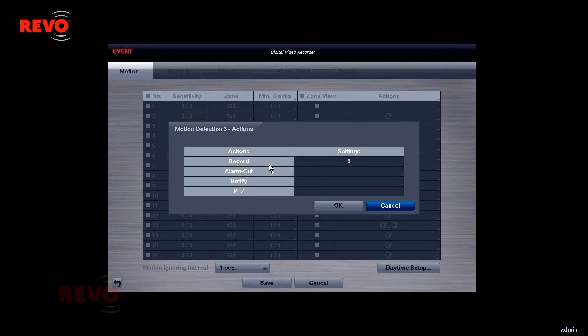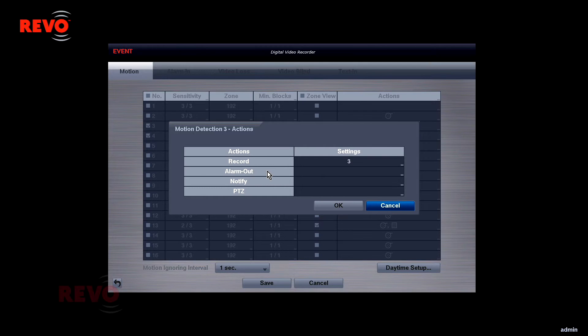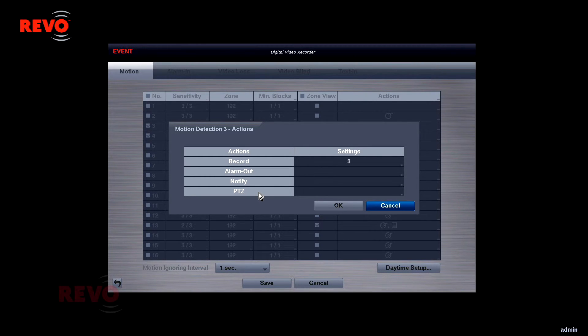An alarm output relay on the DVR can be enabled to switch on an externally connected device such as a siren or floodlight. The DVR's internal beeper can also be triggered.